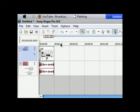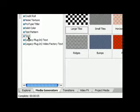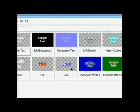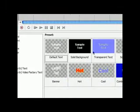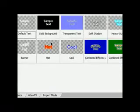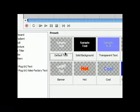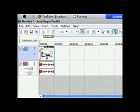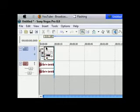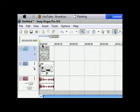So you want to go into your media generators tab, head over to text right here. You have a couple of different texts that I can do, solid background, transparent, cool, hot. I just use a default because then you can customize it. You're going to want to see this because it's on top, and you want to just let go. So there you have it.